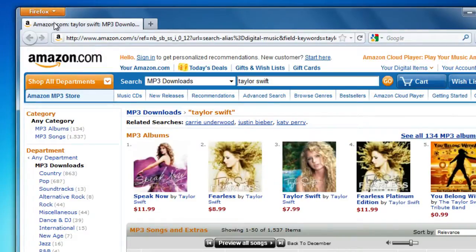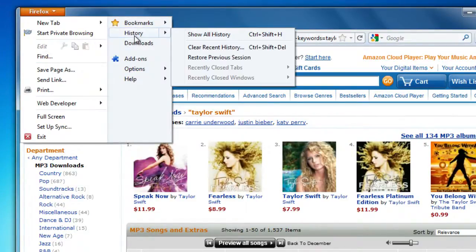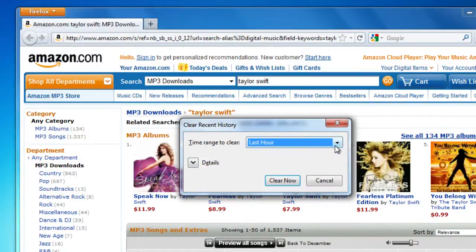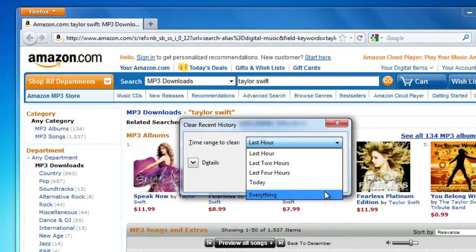But you can change exactly what items get removed and how far back they get removed. Click the Time Range drop-down menu to choose from the last few hours to the whole day to everything. But be careful with that everything choice — things like the Awesome Bar rely on your browsing history to help you quickly find the sites you want to go to, so you might not want to clear all of your history.